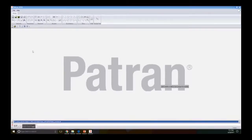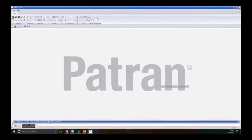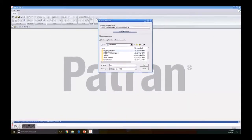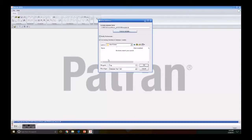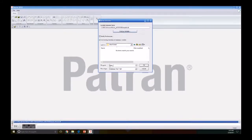Hello and welcome. To start this new tutorial we need to create a new database. We go to New, then select our folder and name our new database — we want to put 'plate tutorial' — then we click OK to start.